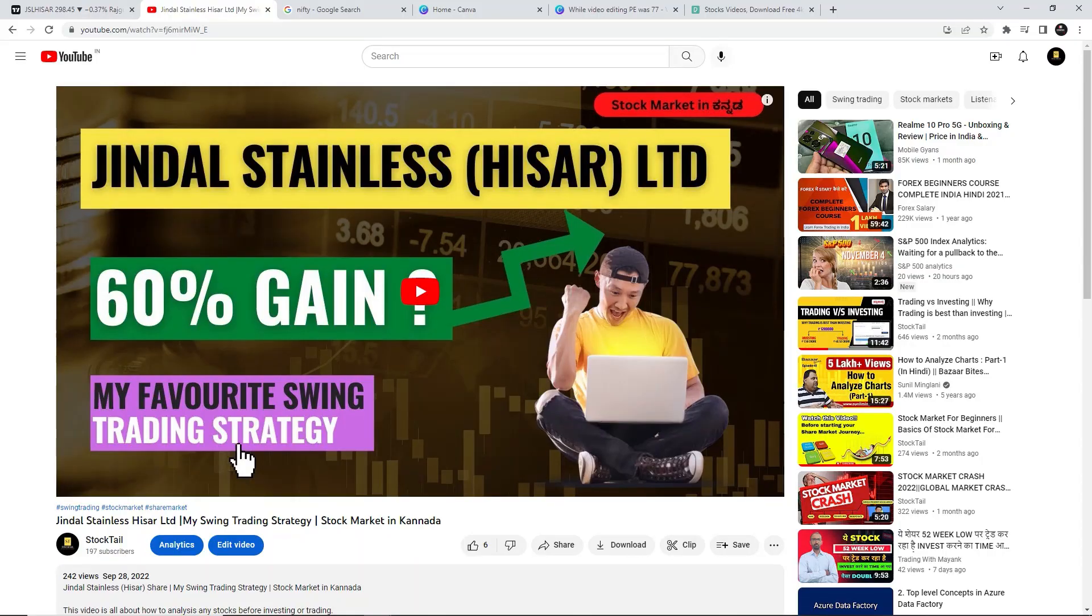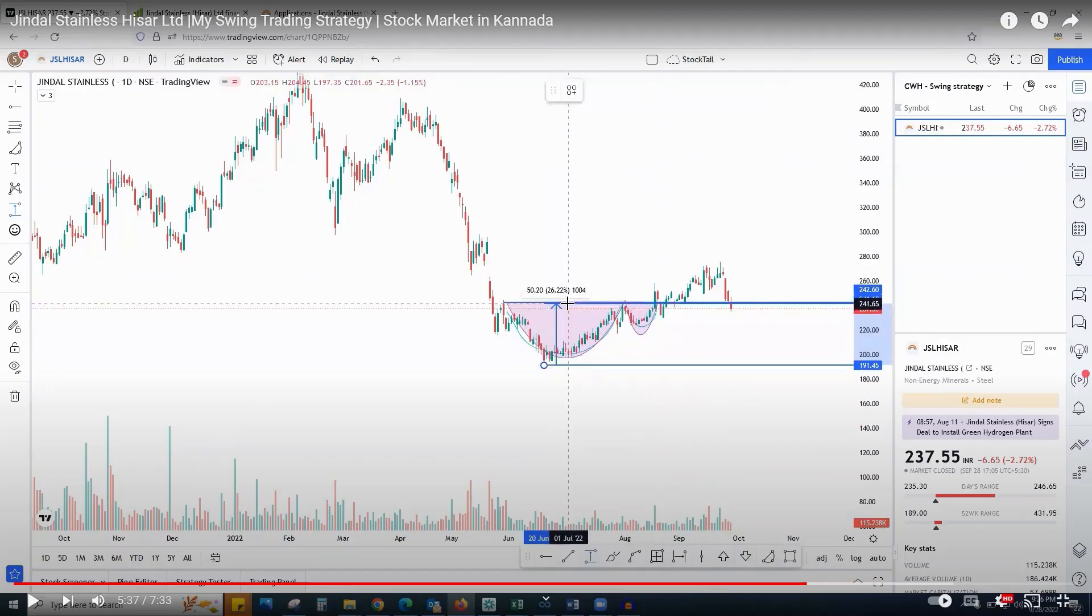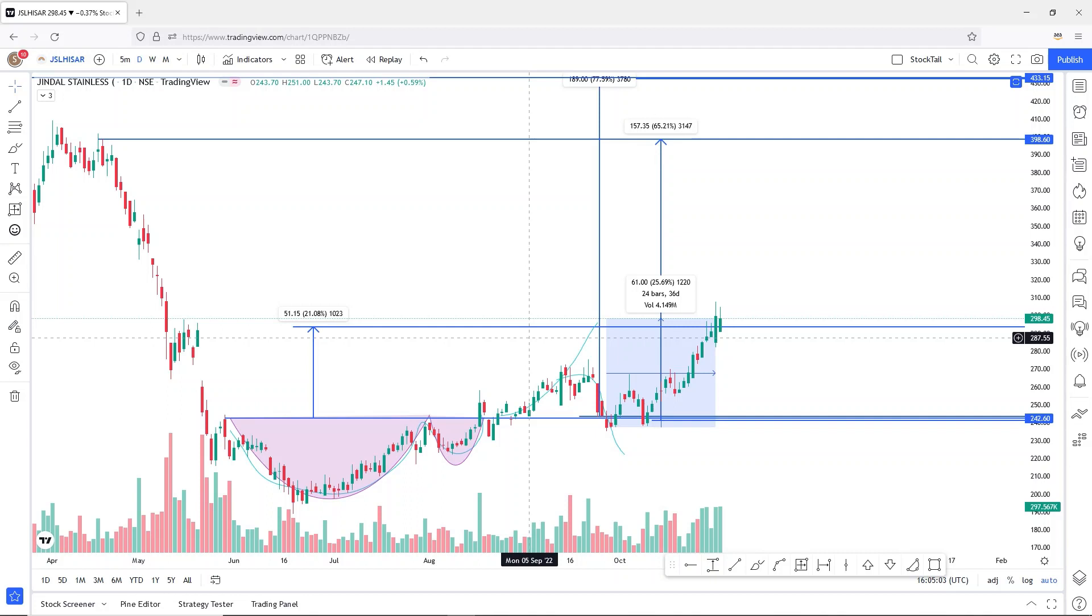I uploaded a video in September about Jindal Stainless Steel Company. In only 37 days, it gave almost 25% returns and reached that target.